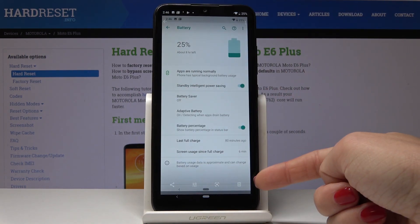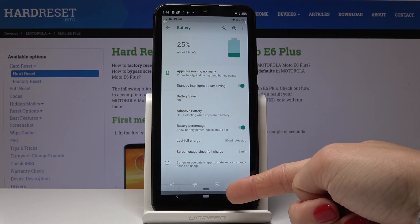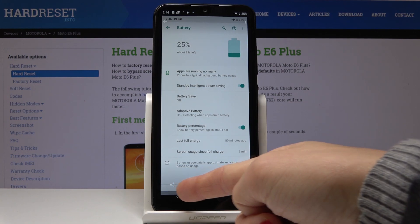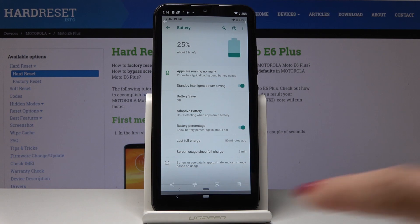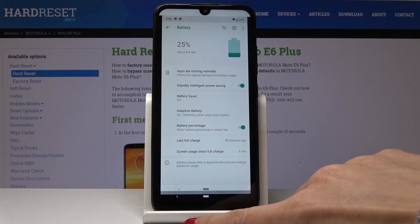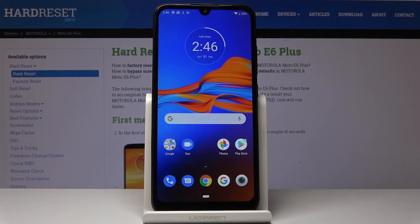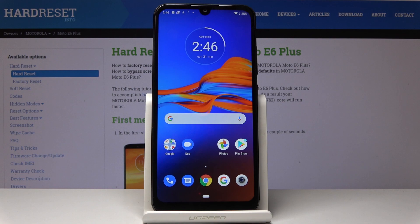And now you can delete the screenshot, you can edit it, you can add some filters or share it with your friends. You can do whatever you want with the screenshots. So that would be all. This is how you can capture a screen on your Motorola Moto E6+. Thank you for watching.